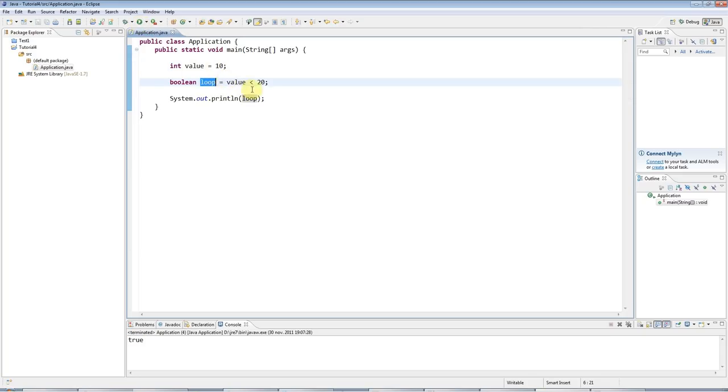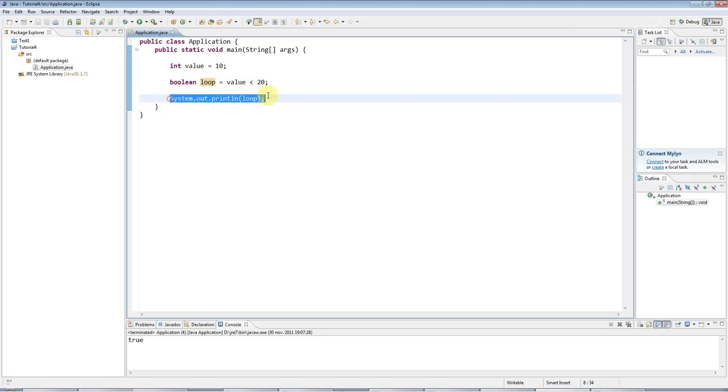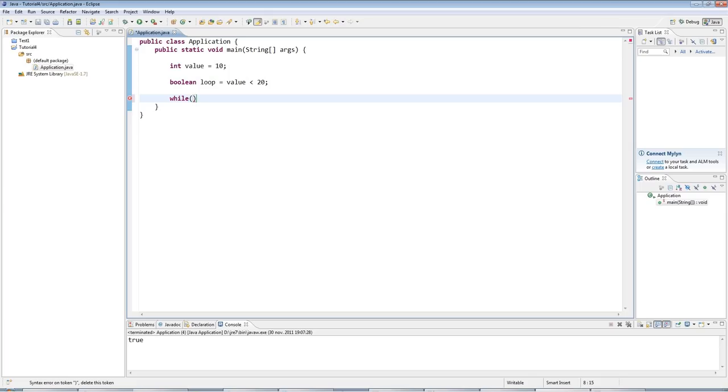Now, we can use this to control a loop. And to create a loop in Java, I could type while, and then in here I need some condition. And the condition is what determines when the loop stops, or rather I should say it determines when the loop will run. Because as long as the condition that I type in here is true, the loop will run.